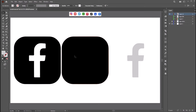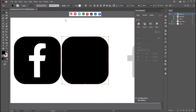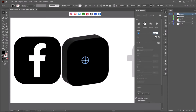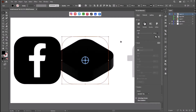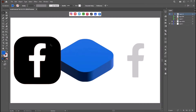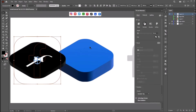Now let's do the 3D part. Select the base square and go to Window > 3D and Materials. This will open up this window. Click Extrude. Now give the depth as 150 points and click the rotation as Isometric Top. Now change the color to blue. Now select this shape — same thing: Extrude, give it 50 points, and select Isometric Top.